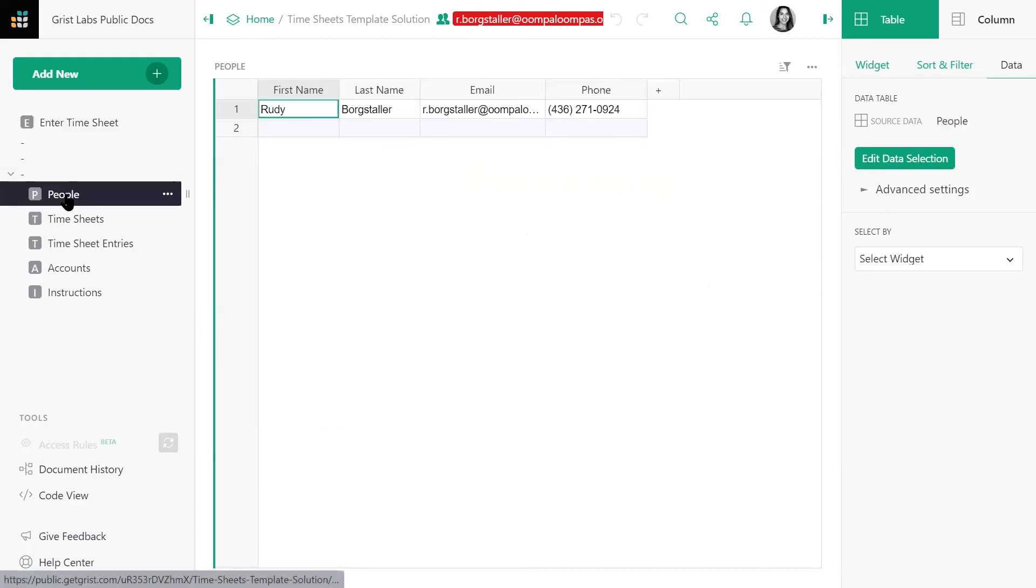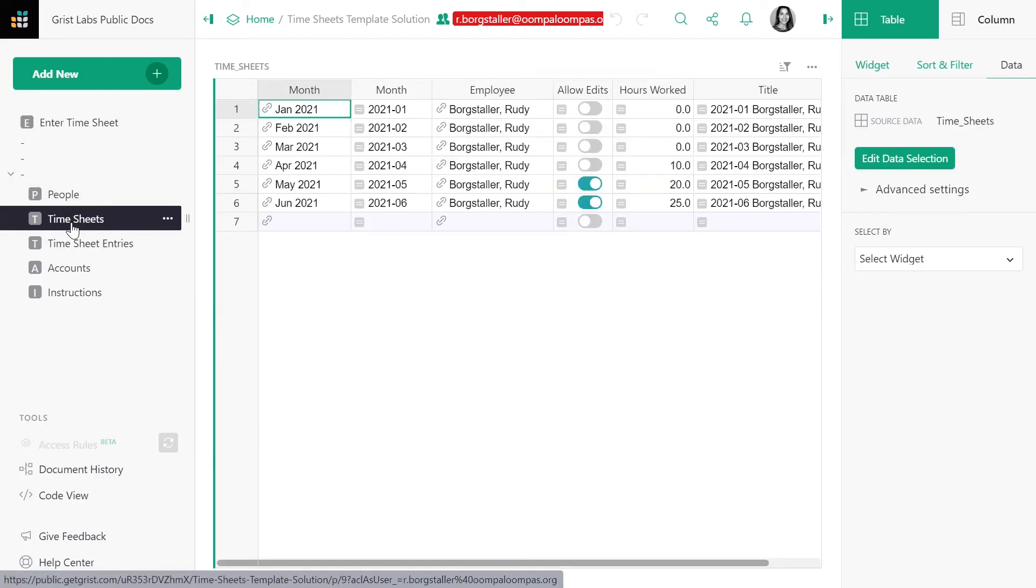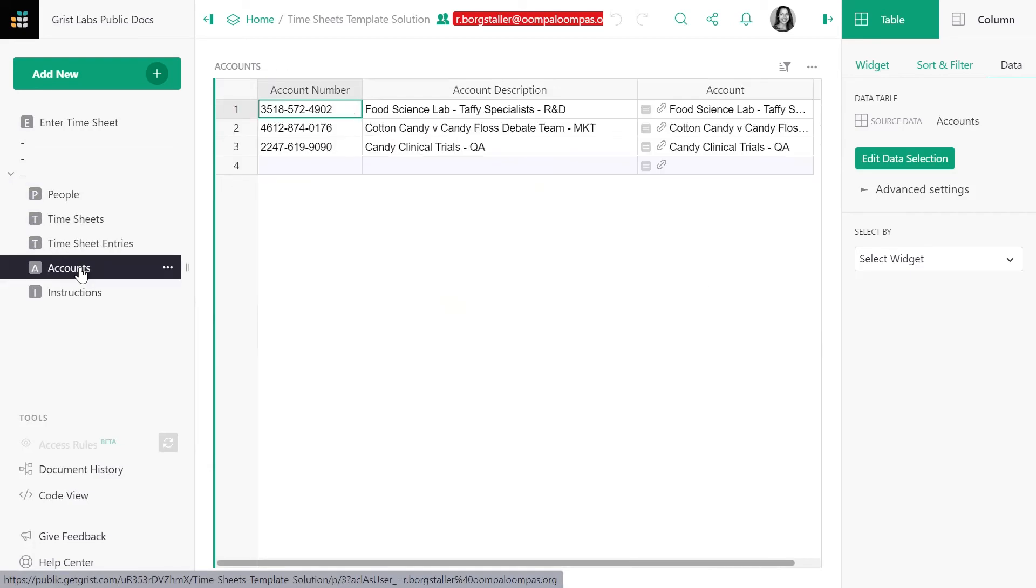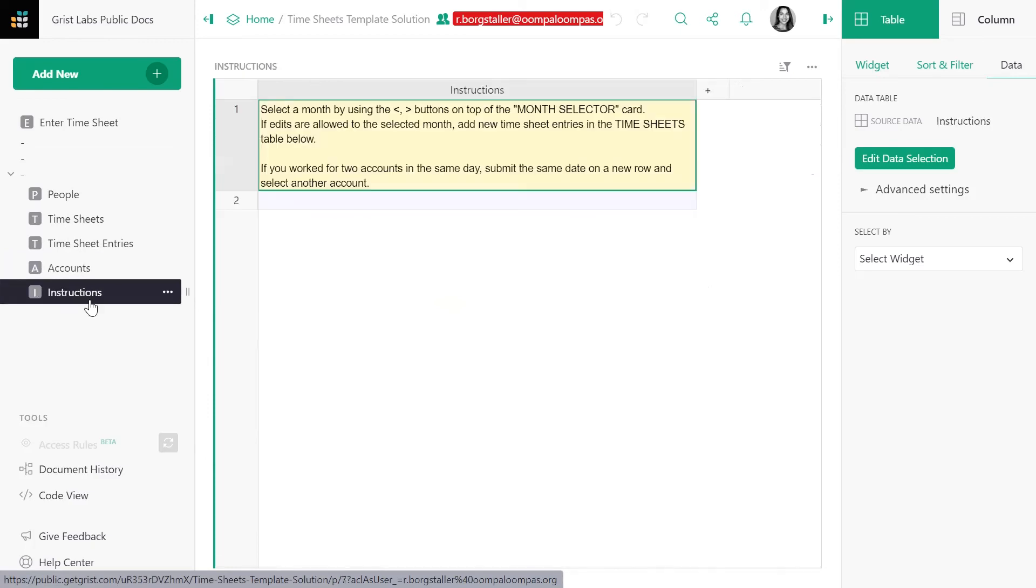In the people page, he can only see himself and his contact information. He can only see his timesheets, his timesheet entries. He can see all accounts, and he can read the instructions.